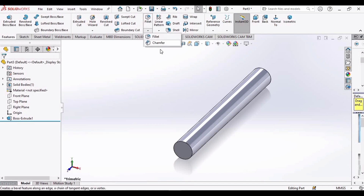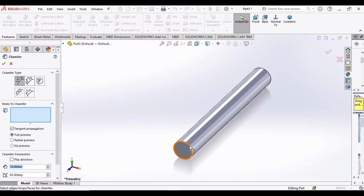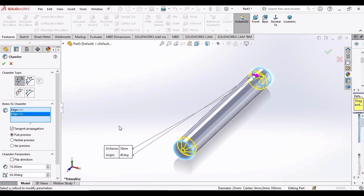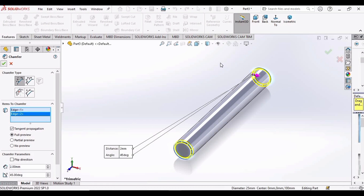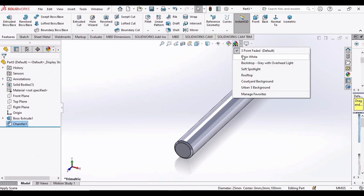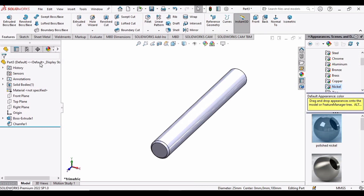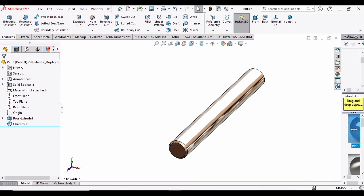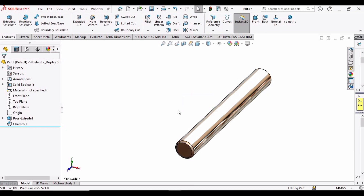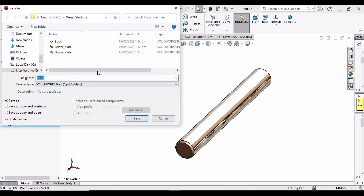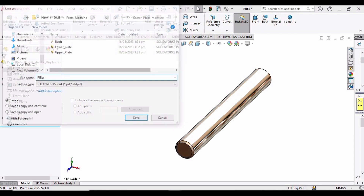In Mid Plane, extrude up to 200 mm and click OK. Similarly, apply the same chamfer command on both edges, then click OK. Apply some color — I'm applying the same nickel color. Save this file as 'pillar', and now open the assembly file to assemble the whole machine.